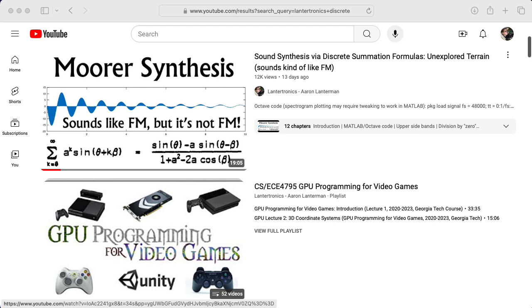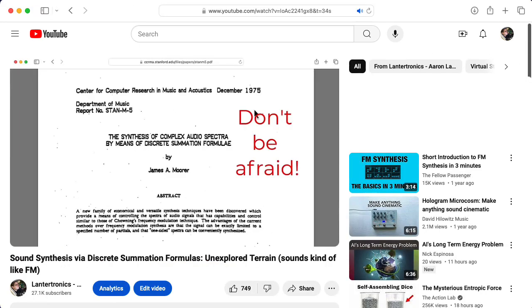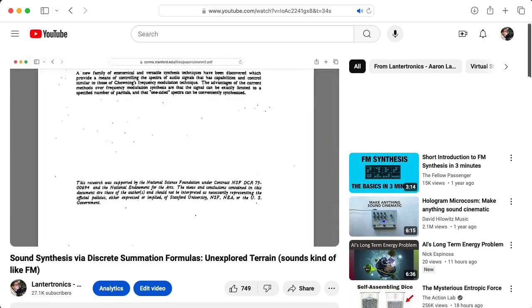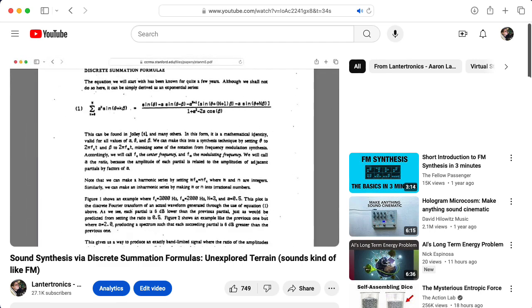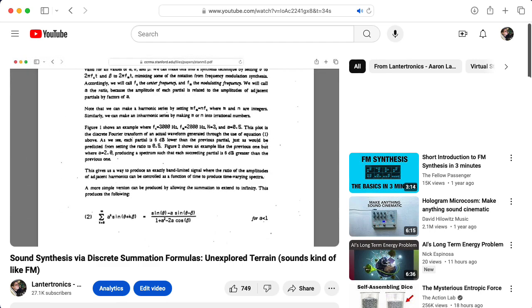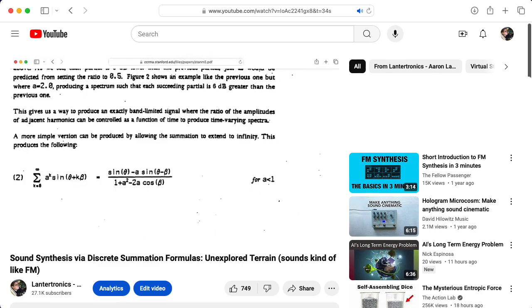Hi there. My name is Aaron Lanterman. I'm a professor of electrical and computer engineering at Georgia Tech, and in a previous video, I discussed the synthesis of tones via discrete summation formulas.